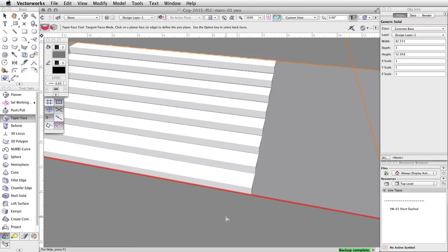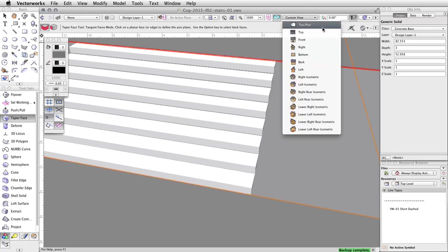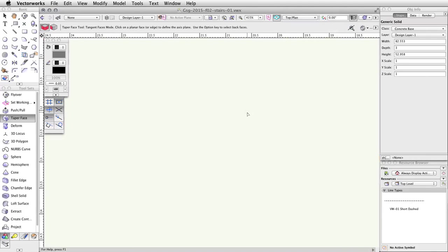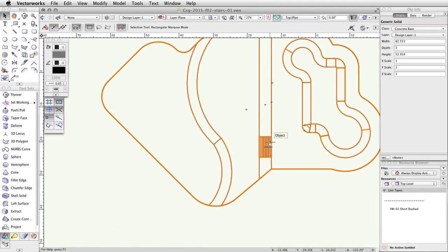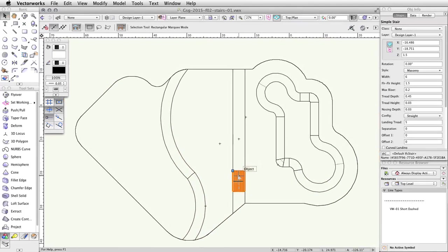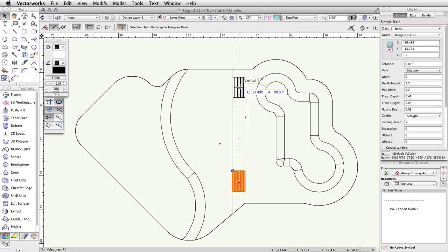Now that these stairs are complete, let's duplicate and modify the stairs for the other side of the concrete base. Switch back to a top/plan view. Press the X key to activate the selection tool and select the stairs. Click and drag the stairs vertically to the other side of the concrete base. While still holding the mouse button down, press and hold the Ctrl key on Windows or Option key on Mac. A small plus sign will appear next to the cursor. Keep the Ctrl or Option key pressed, and release the mouse button to duplicate the stairs.